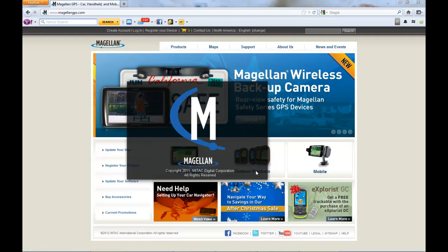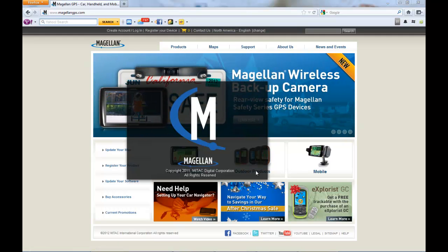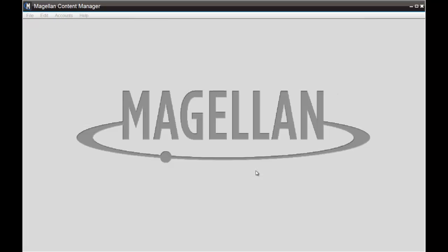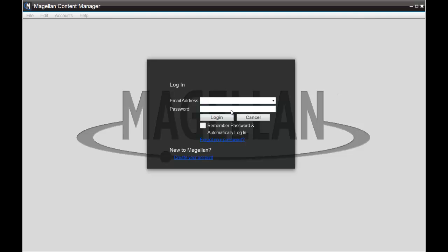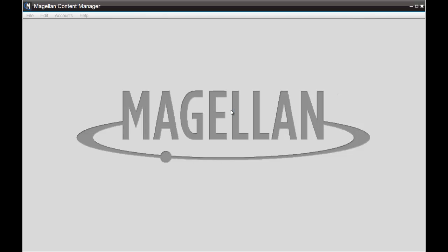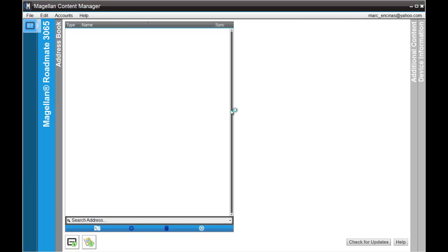In this video we're going to cover how to install software and map updates. First thing we need to do is open up your content manager and login. Once you've logged in and your unit is connected to the computer using the USB cable, you're going to check for updates.